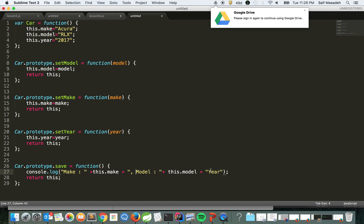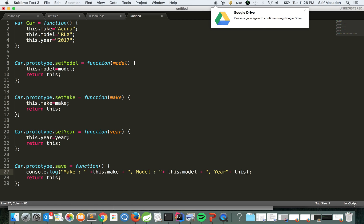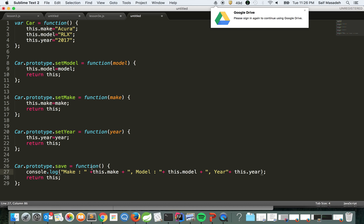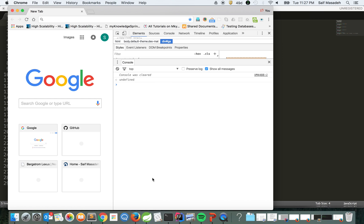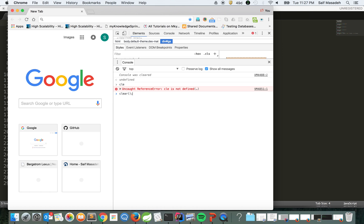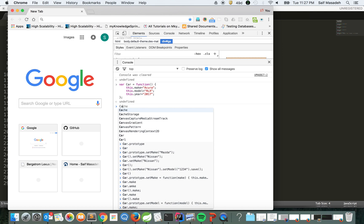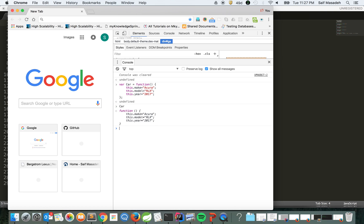And this.year. That's done. Don't forget to return this. So let's take this object now to Google console. Let's see what happens. We're going to clear everything. This is our object Car - as you can see it has all these attributes in it.